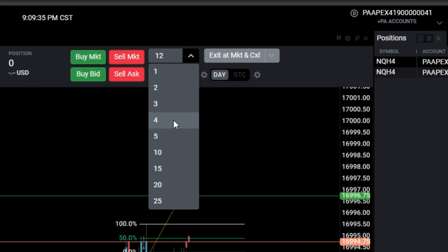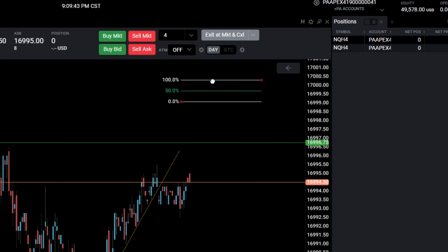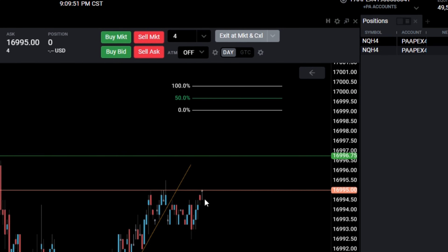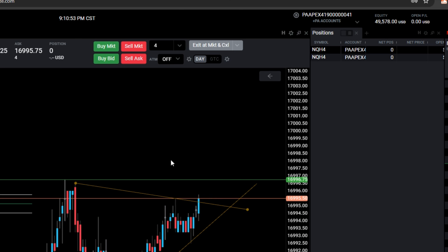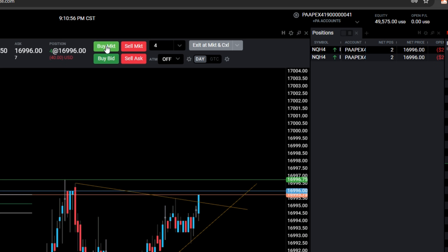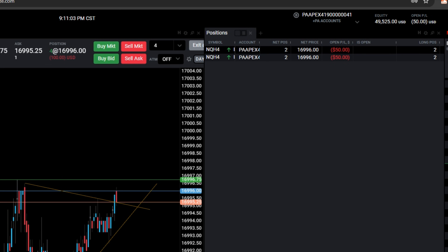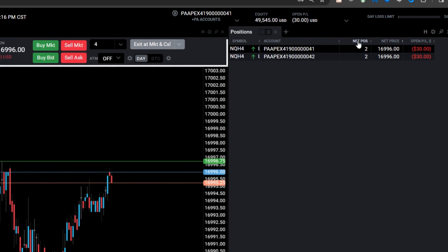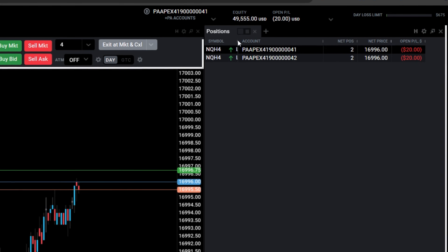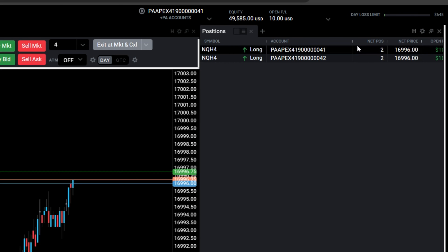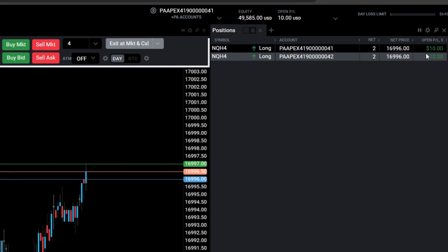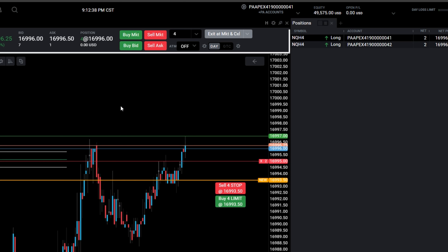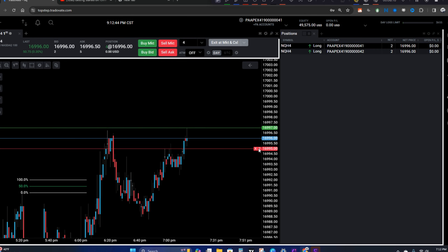We have two accounts in the group. If I want to enter two contracts on each account, I'm going to click on four — it does not automatically enter a bracket order, so you have to do that manually. I think price is going to continue up, so I'll go ahead and enter by market. You can see the open PNL and net price — that's my entry price. The net position shows long with an up arrow, so I'm long two accounts with a net position of two per each. I'll put a sell stop for my stop loss right there.